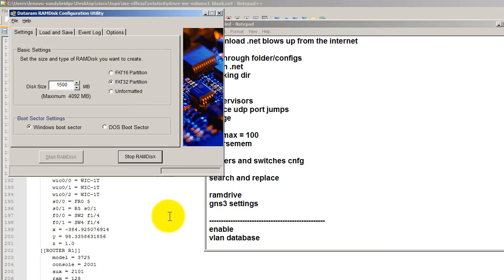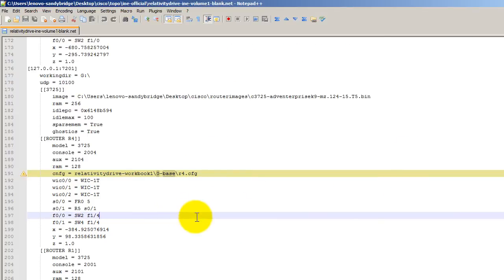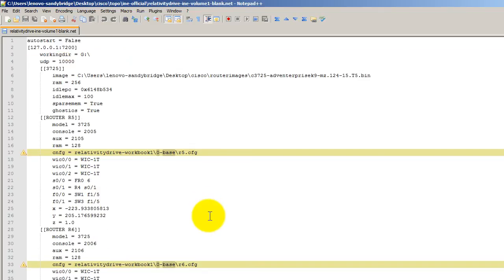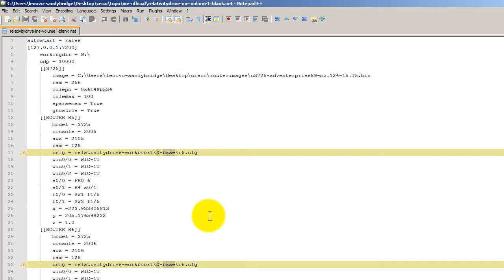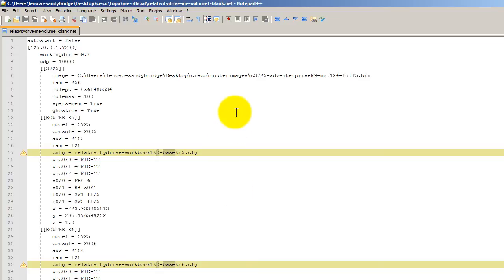So let me show you how a .NET file looks like when you download it off the Internet. There's lots of .NET files out there. You can go to GNS3 Vault, you can go to GNS3.NET, all types of web pages, even myroutergods.com web page. Lots of .NET files to download. But you can't run them as is on your computer. It'll blow up.